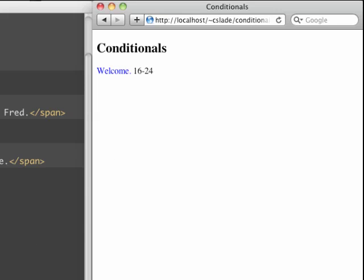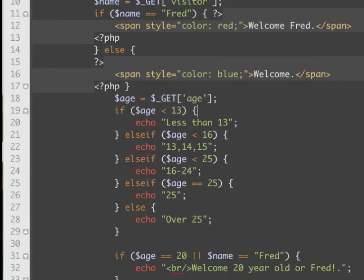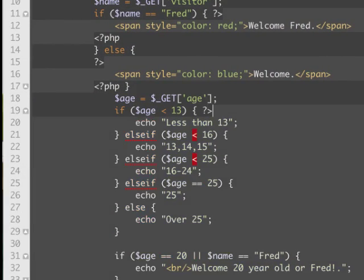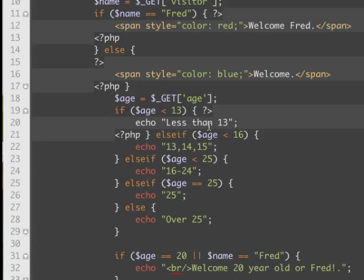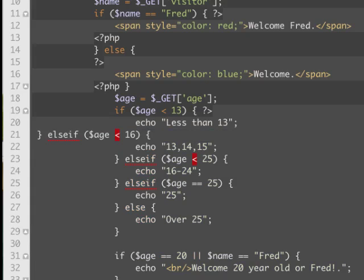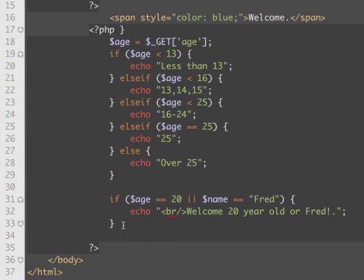Another thing to note: we can separate these out — we can end our PHP code block and re-enter it to put HTML in between if-else statements, just like we did earlier.